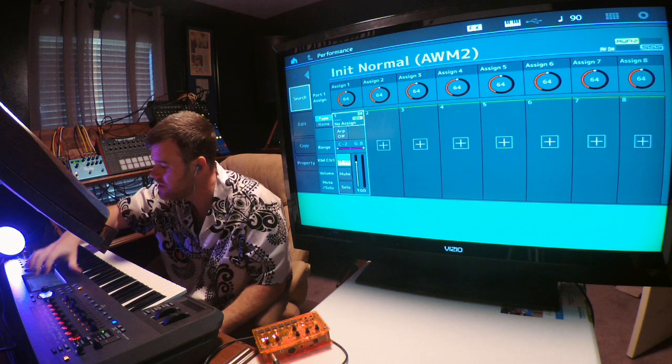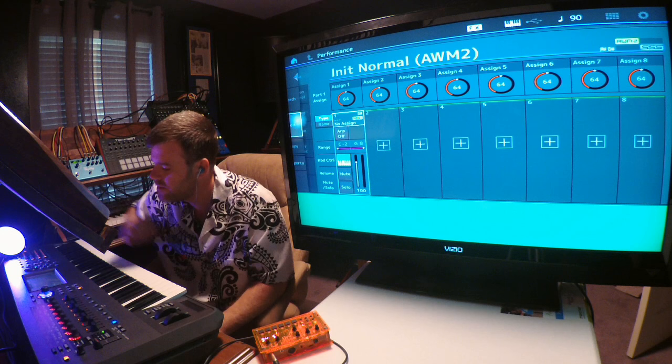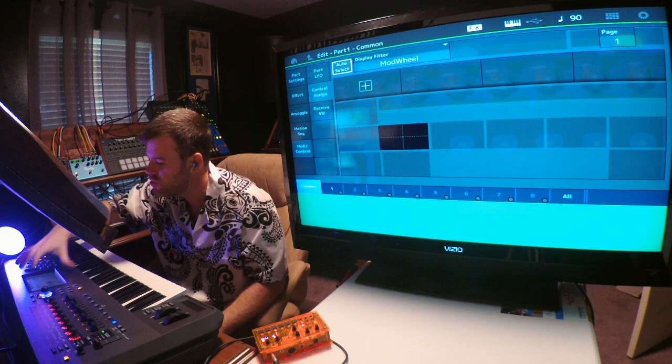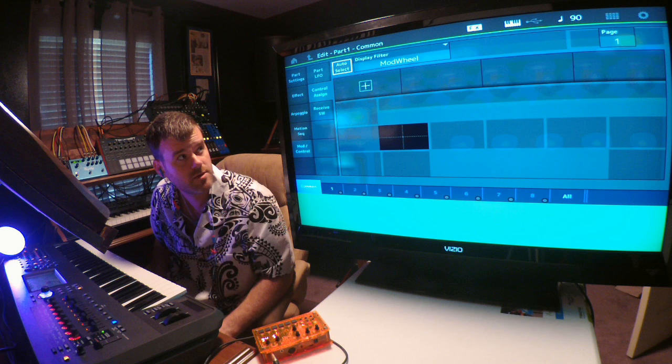What I want to do is come over to the part here and click on where it says no assignment. I'm going to hit the line and then push Edit. Come down to Mod Control, hit Control Assign.